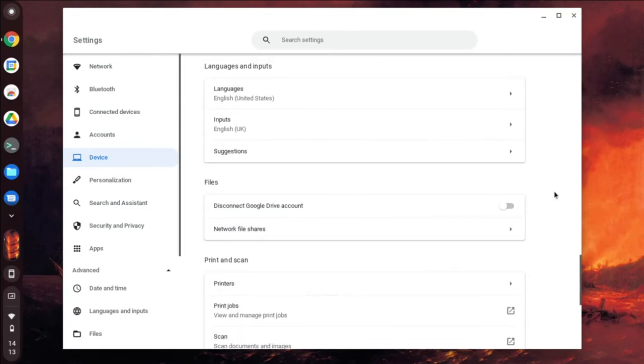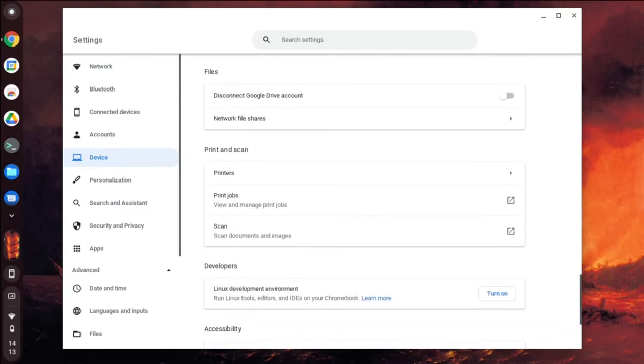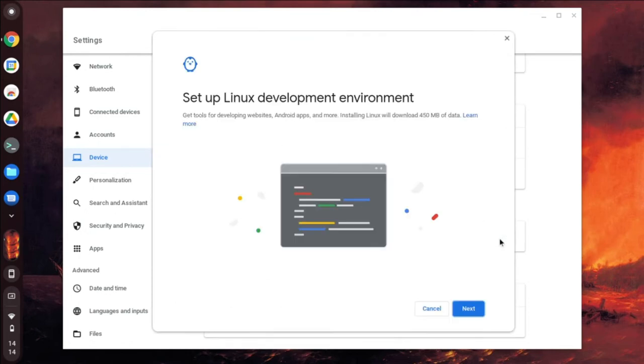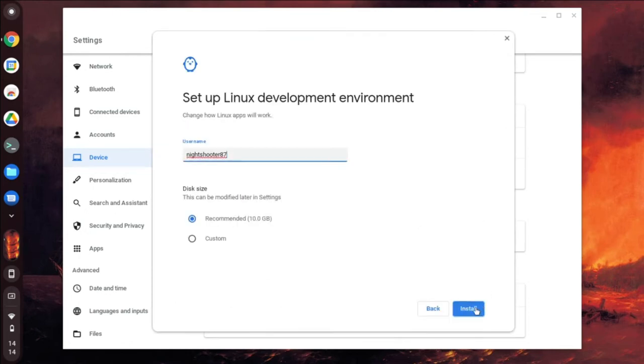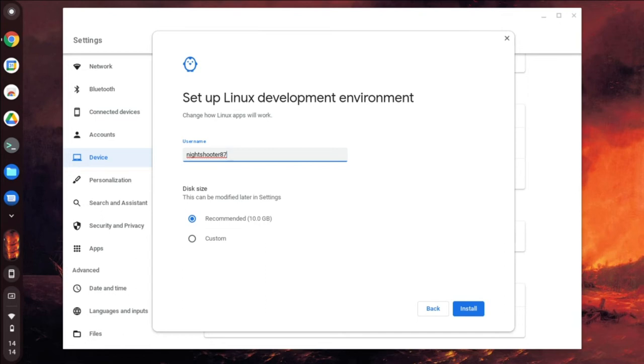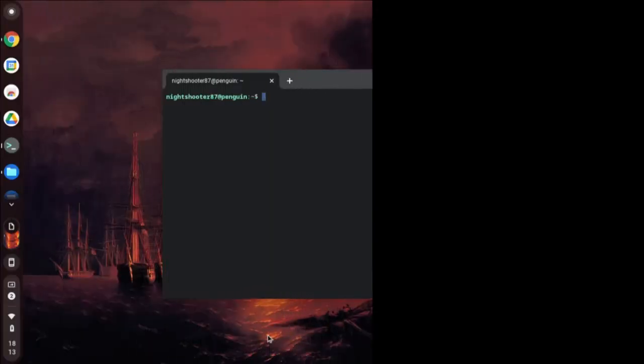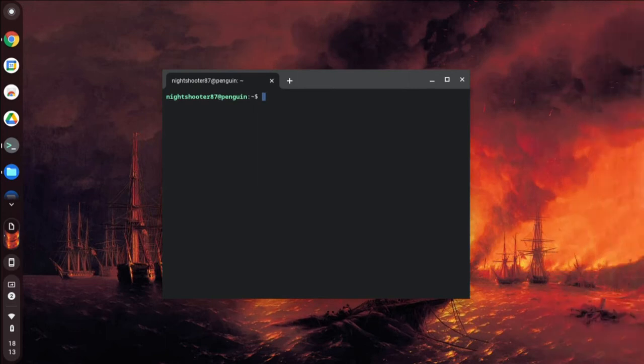What we want to do is set up Linux Debian on Chromebook, so they use the Linux development environment so you can run Linux tools and IDEs on your Chromebook. You turn this on and set this environment up. Here's the name nightshirt 87, recommended that's 10 gigabytes. This is a very cheap Chromebook and it only comes with 32 gigabytes, so just install. This is going to take a little while so I'll come back to this.